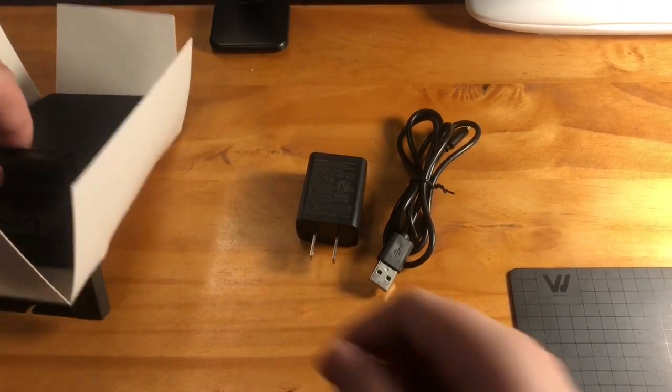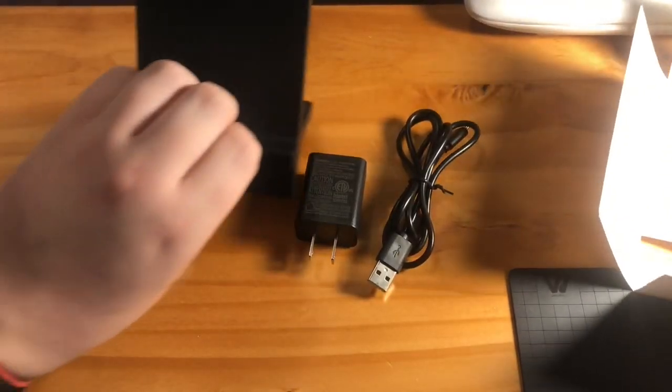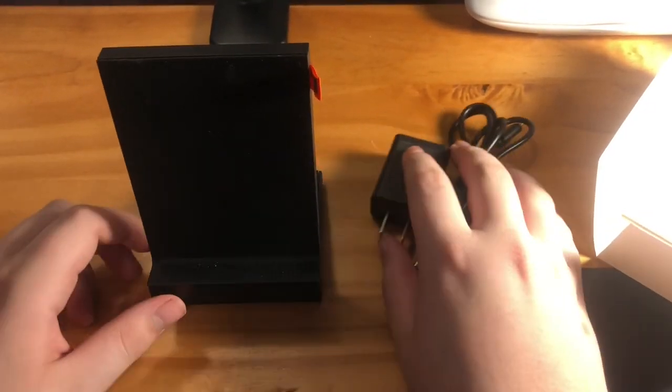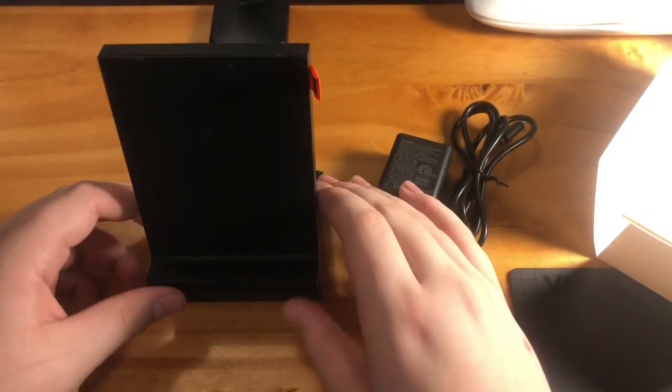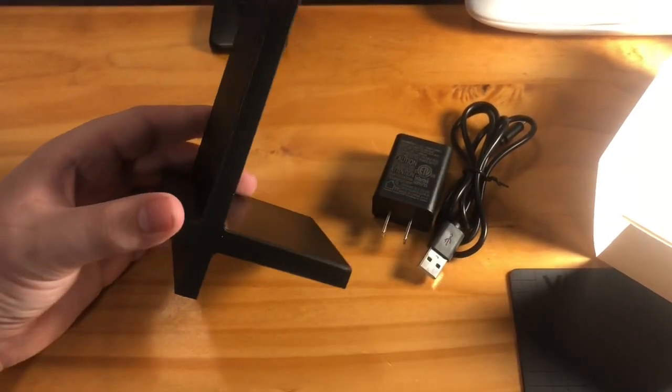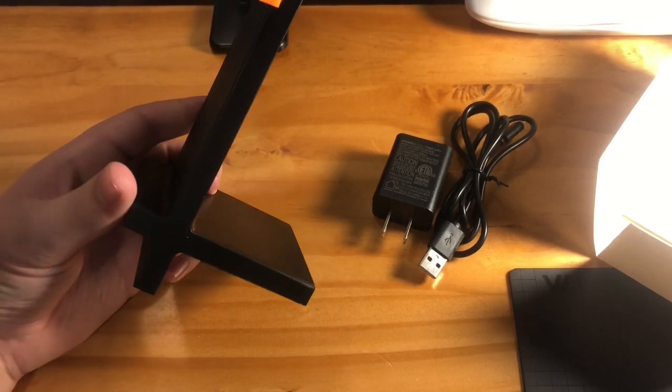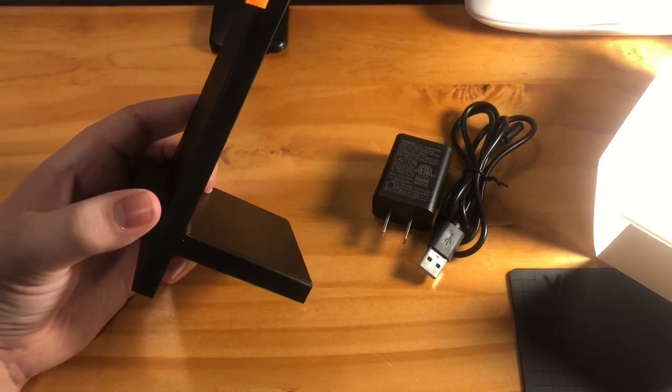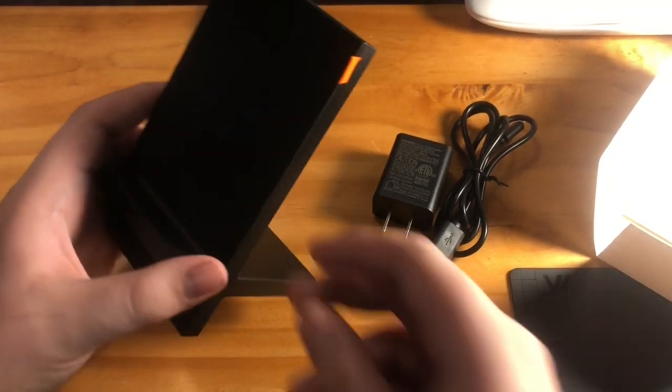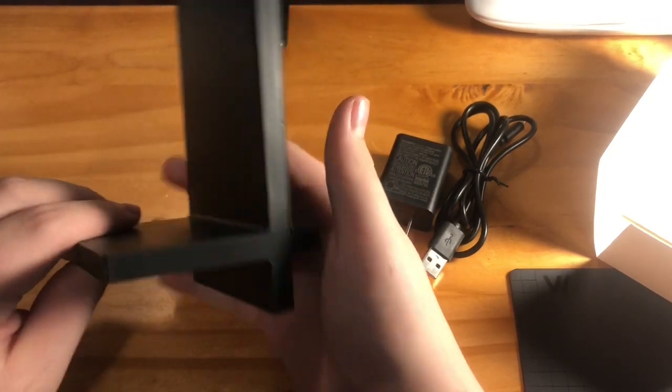Okay, so let's take a look at the stand. So it's got this cool modern look to it. Very minimalist, very slim.